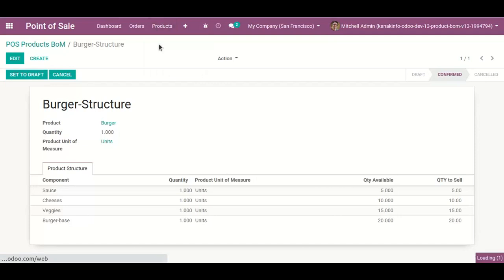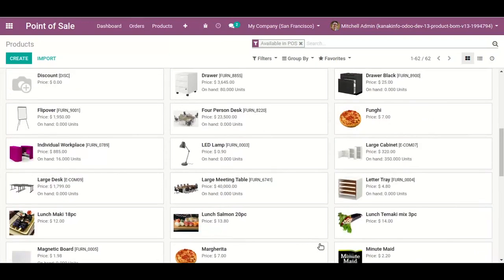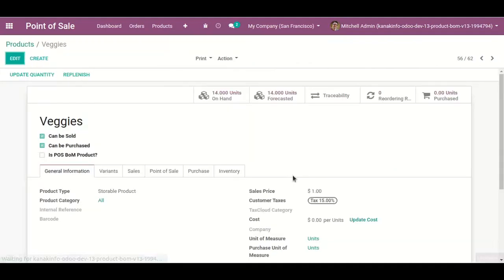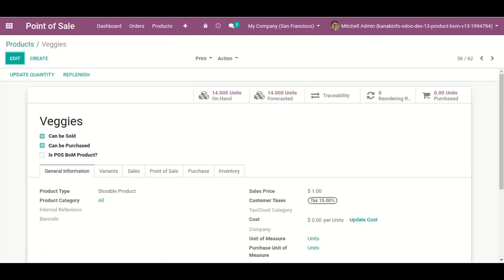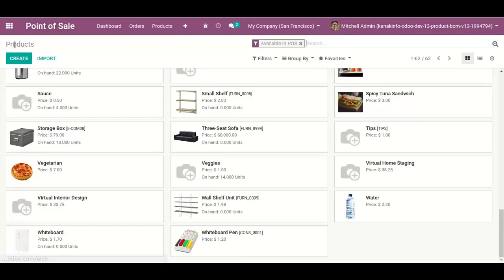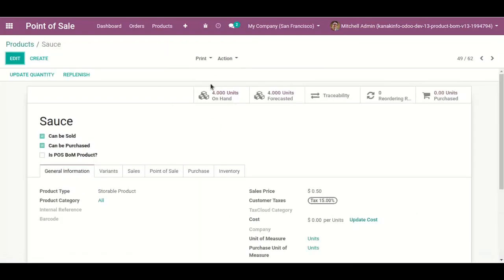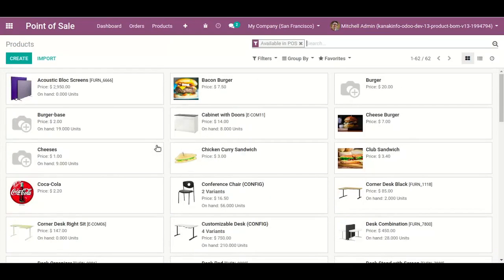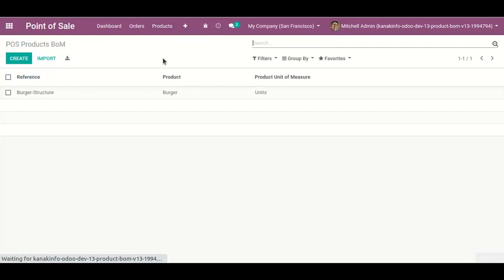After closing the session, we can see the updated quantity of my Bill of Materials products. For example, my veggies quantity has gone down to 14.